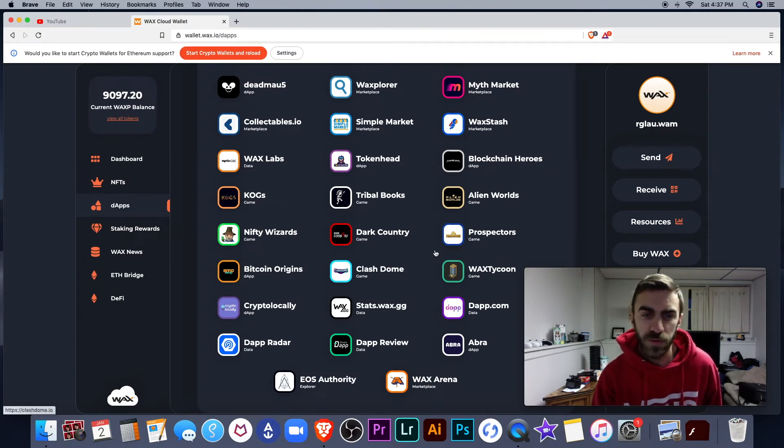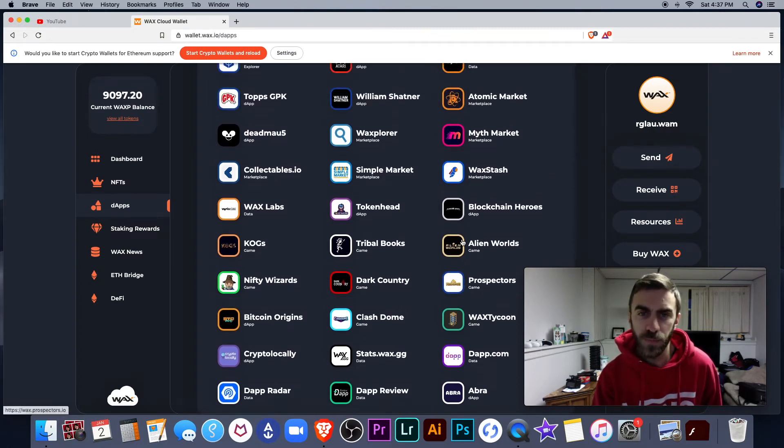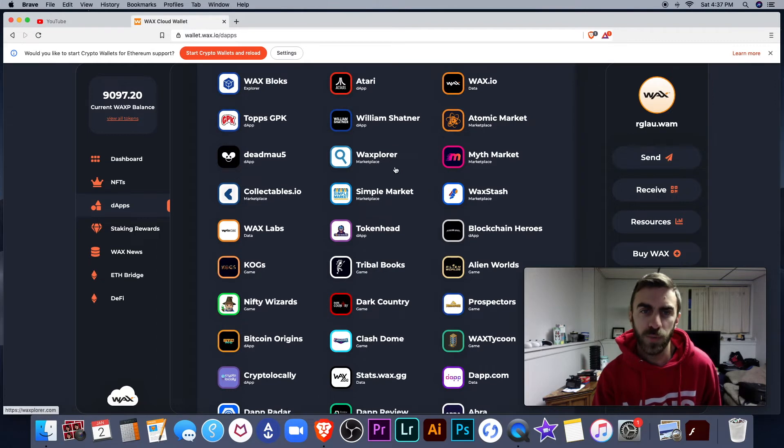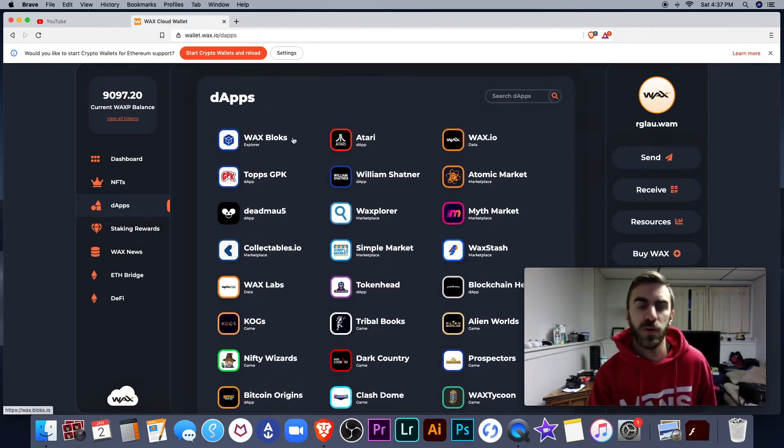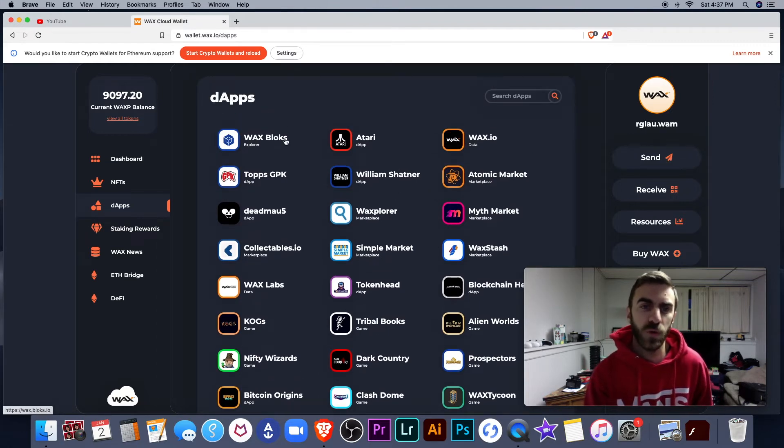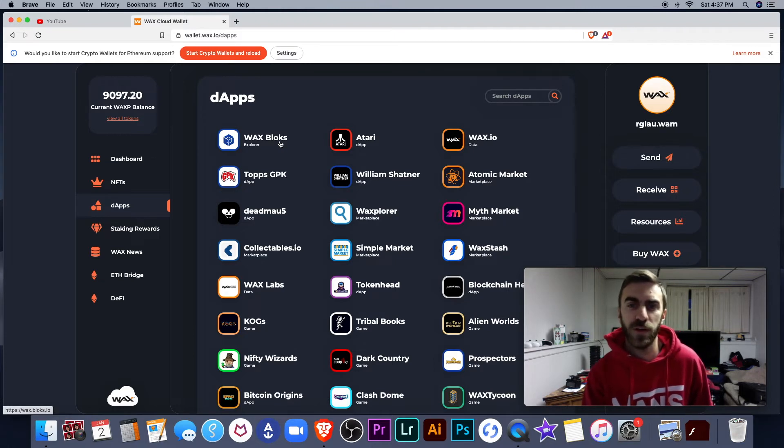So cool DApps right here. Wax Explorer, a couple of Block Explorers. You can go check out who's in the top 21. You can check out all your transactions on a Block Explorer.